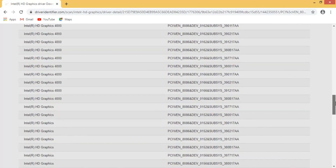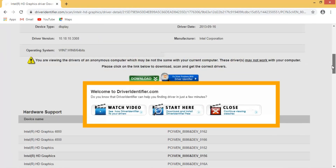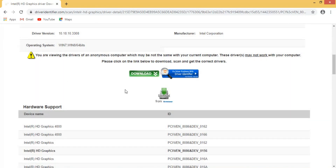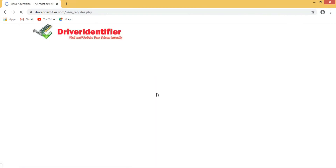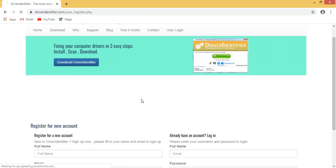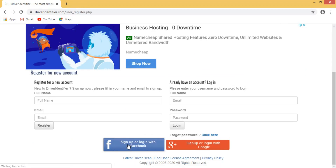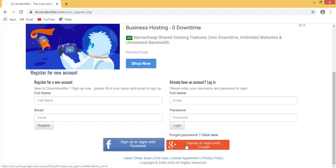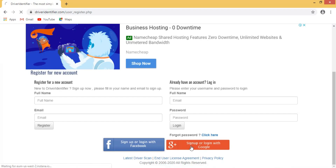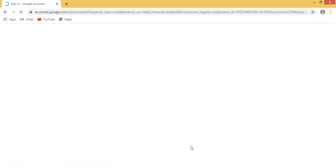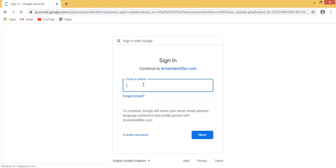Scroll down and you will see the Download button. There are also many other drivers available here. You can see a download button from Lenovo — click that. You will need to sign up using Facebook or Google. Simply click 'Continue with Google' or 'Continue with Facebook,' log in with your Gmail ID and password, and you will be able to download the driver.